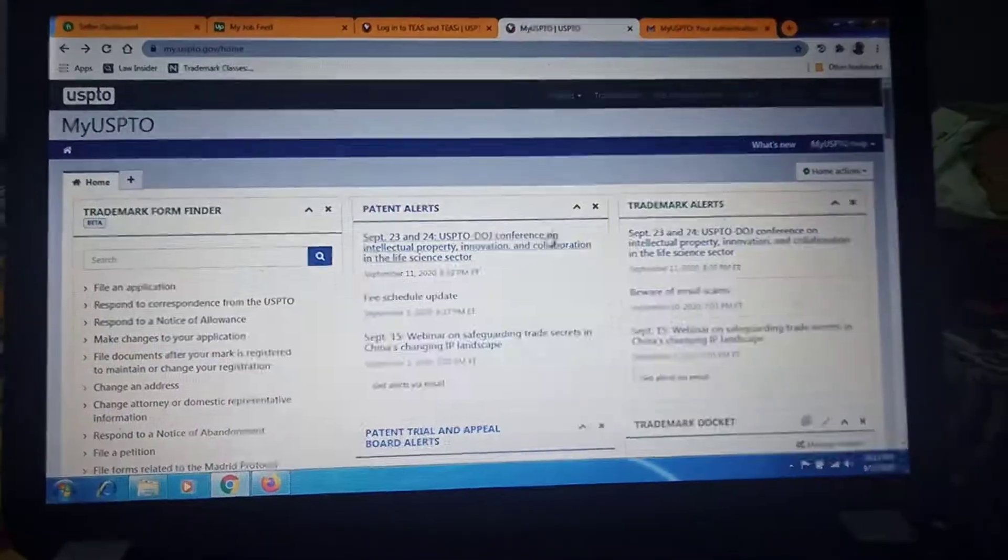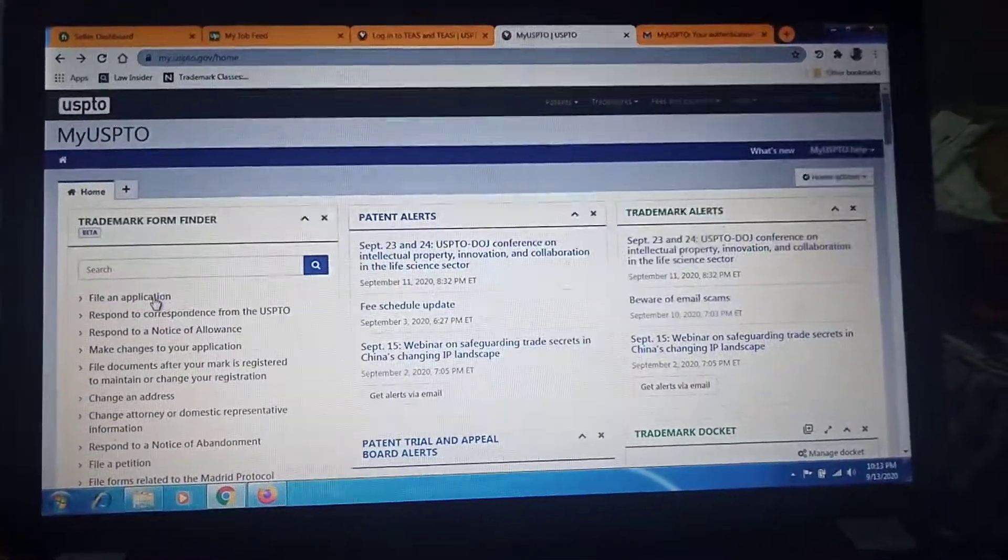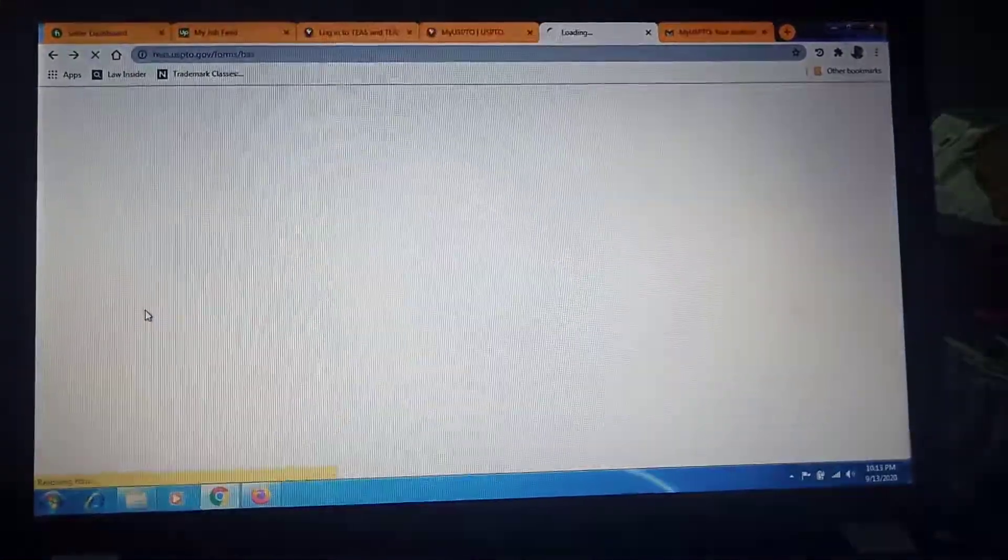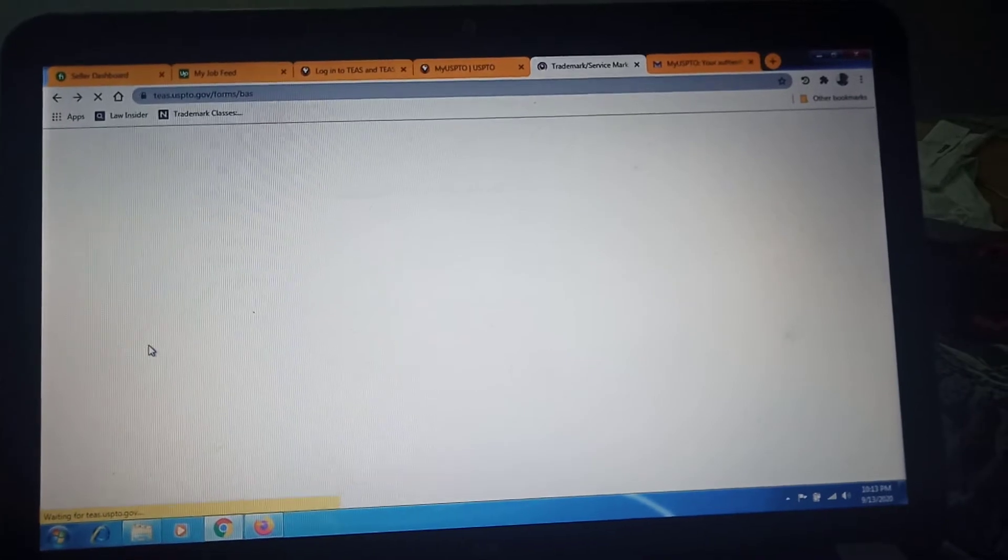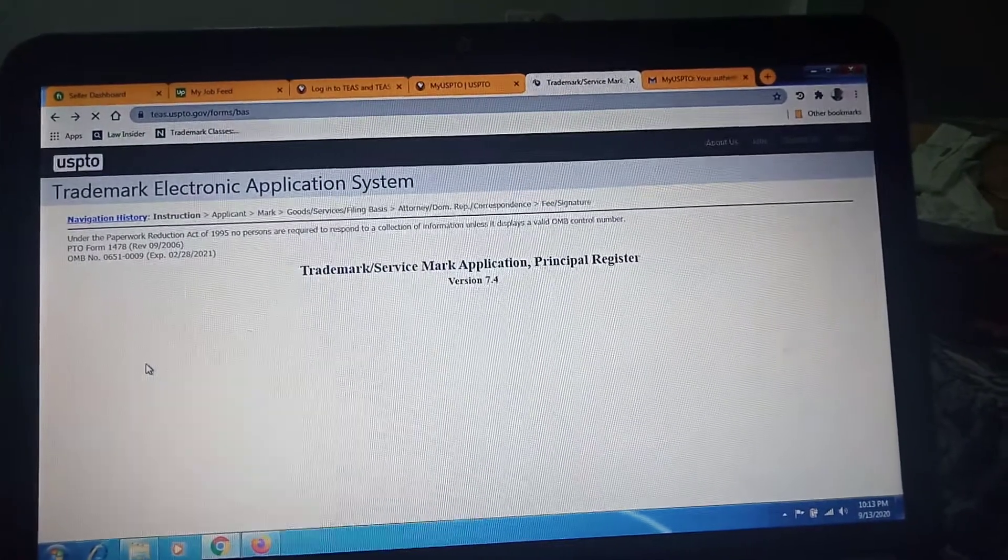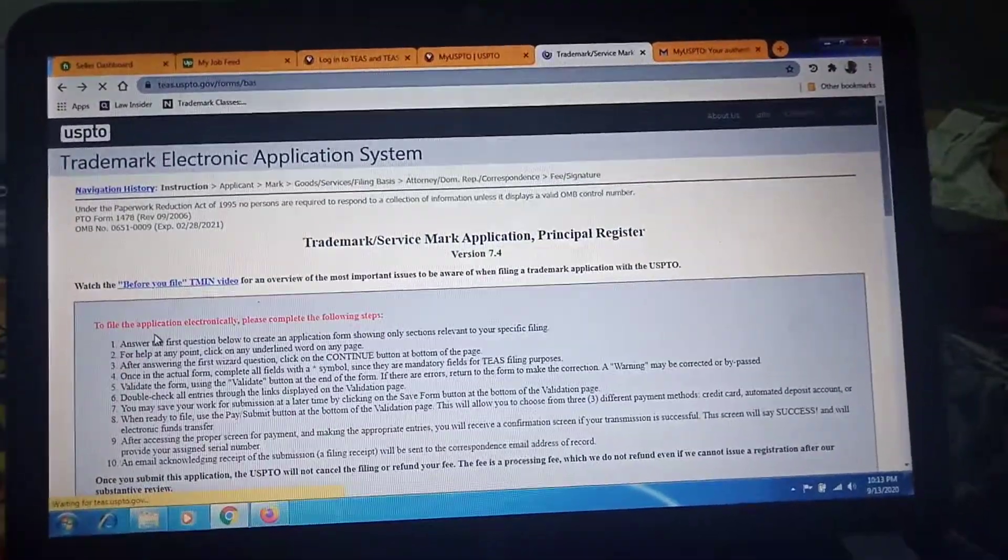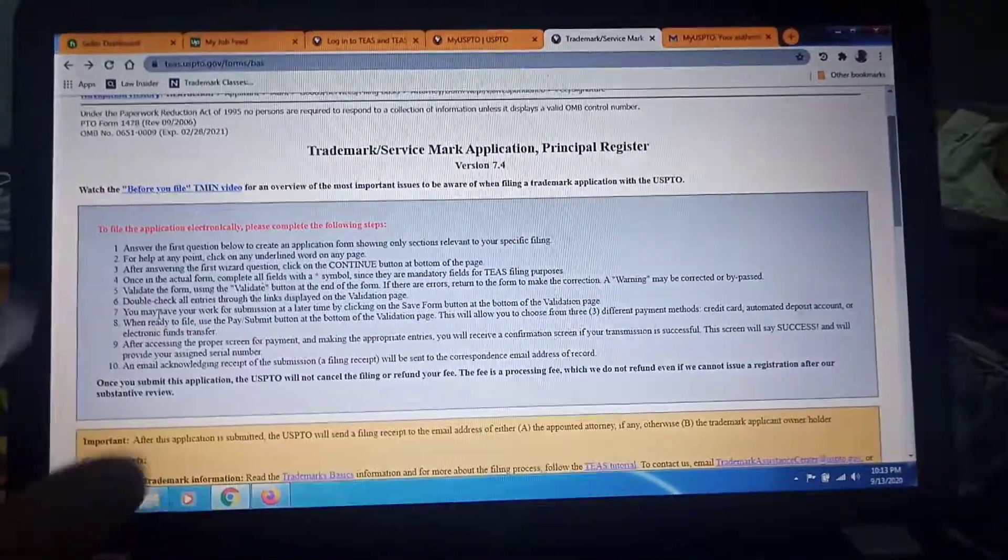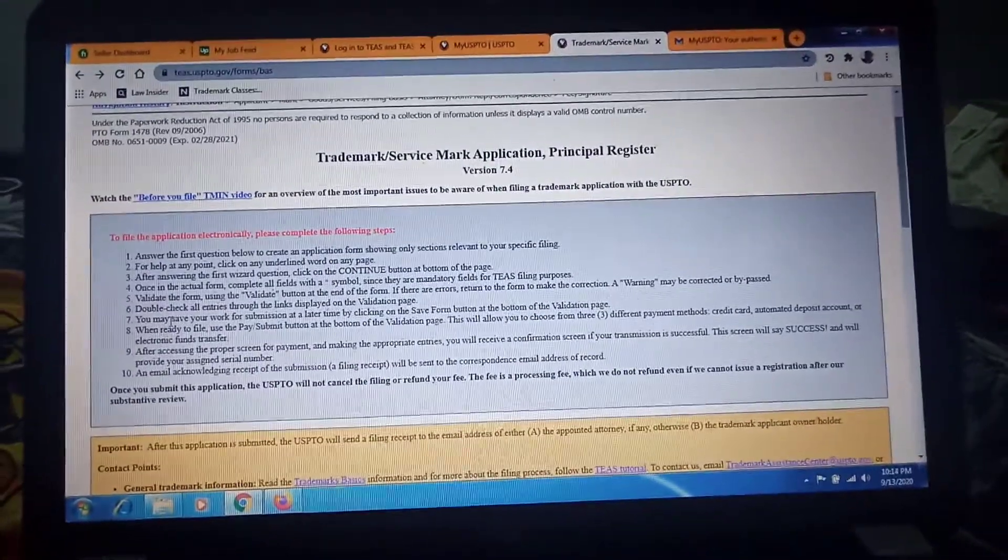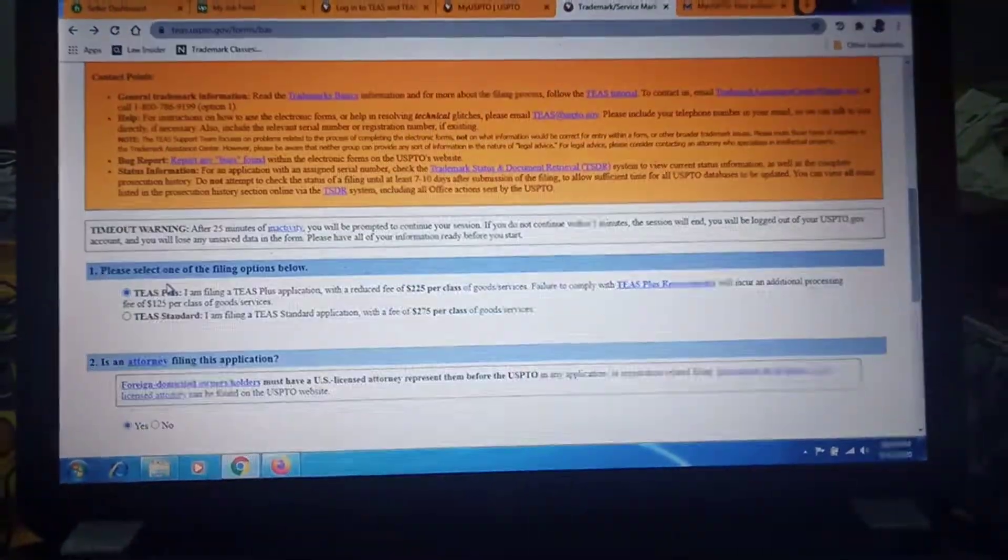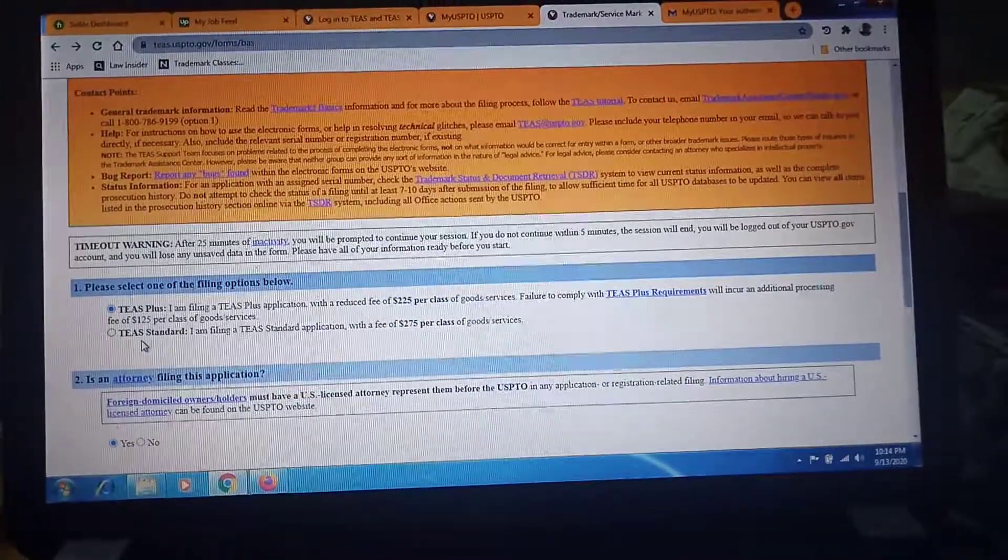Here you see the file an application option. Click here, then file an application at TEAS and your new page opens. Read this all detail carefully, then scroll down and go down. Here is TEAS Plus or TEAS Standard.